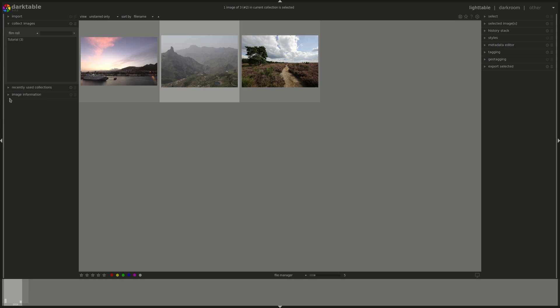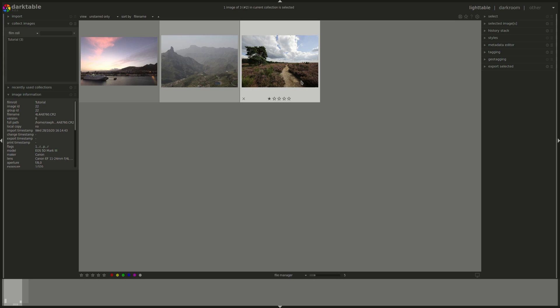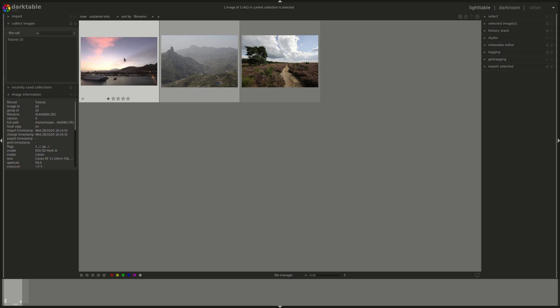You can notice as well that under image information in the left pane you've got the EXIF data of an image and that changes as well if I hover over an image.